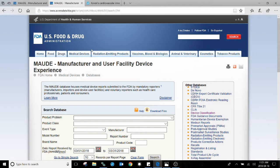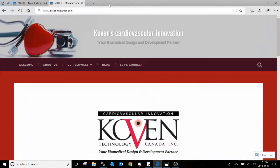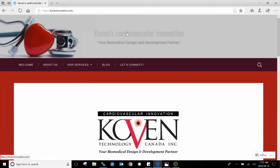So that's an introduction to the database. I hope you found that useful. If you'd like more information, reach out to me at Coven's Cardiovascular Innovation. Let's connect. Thank you.